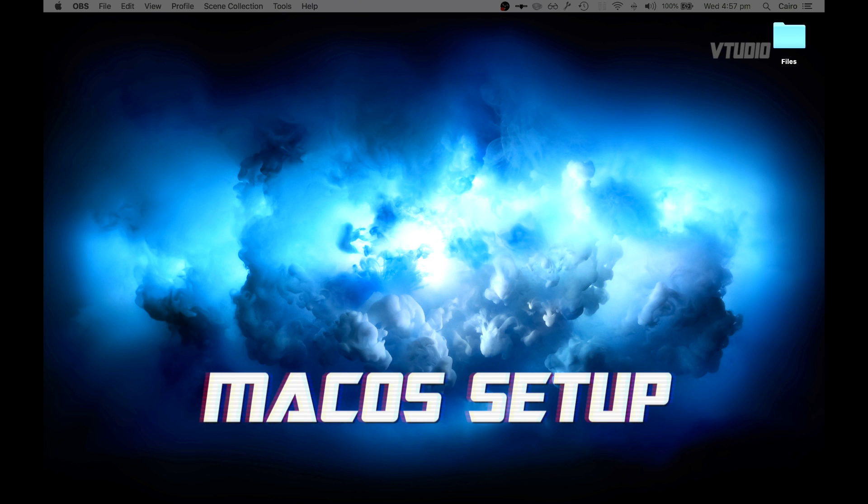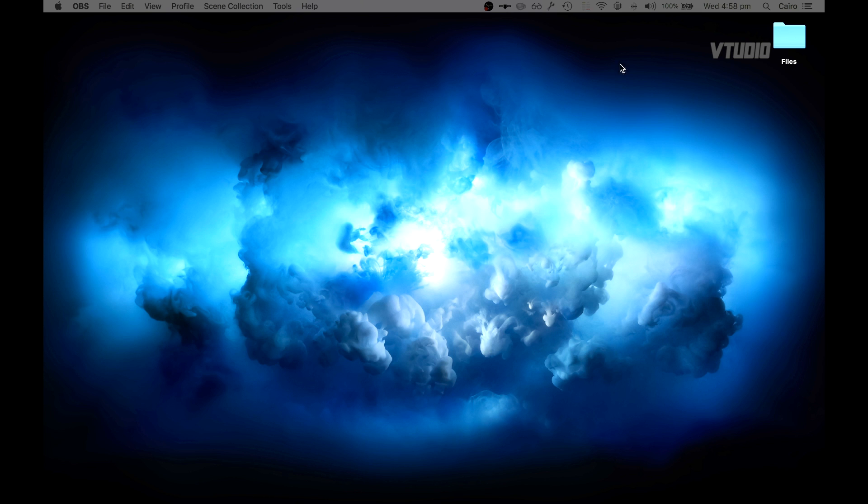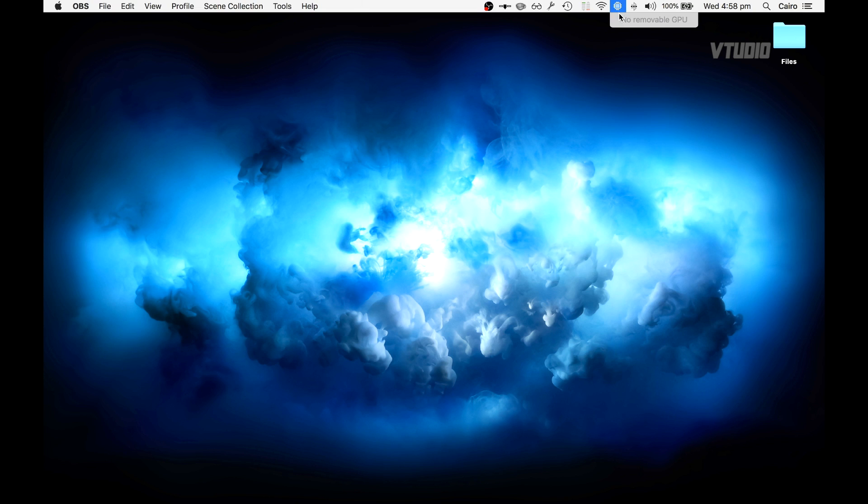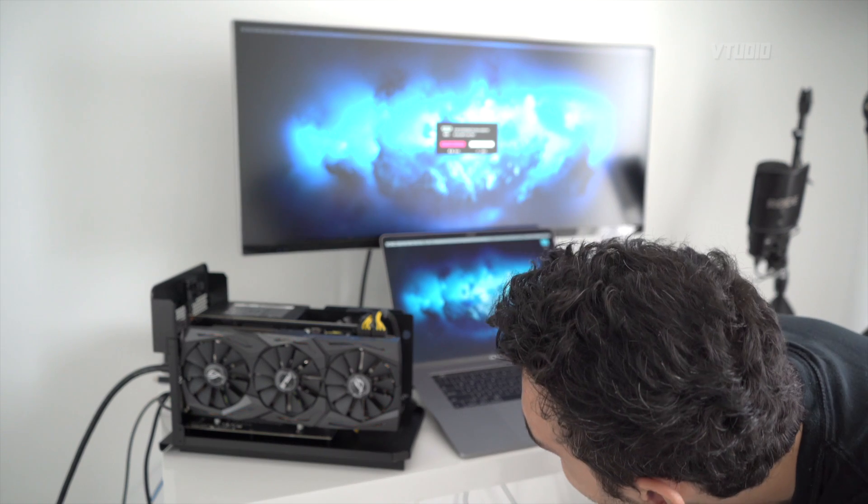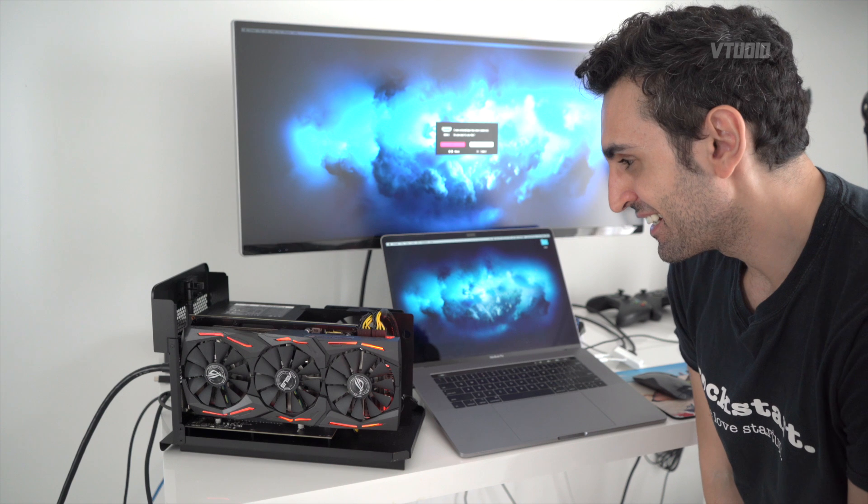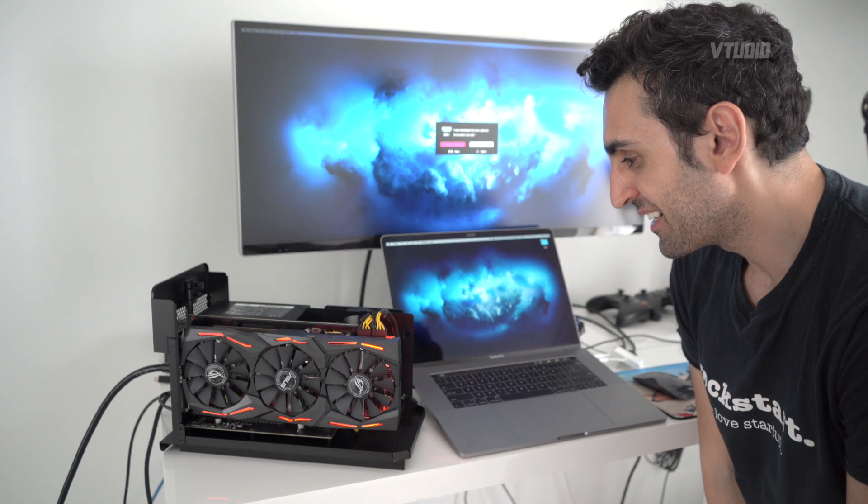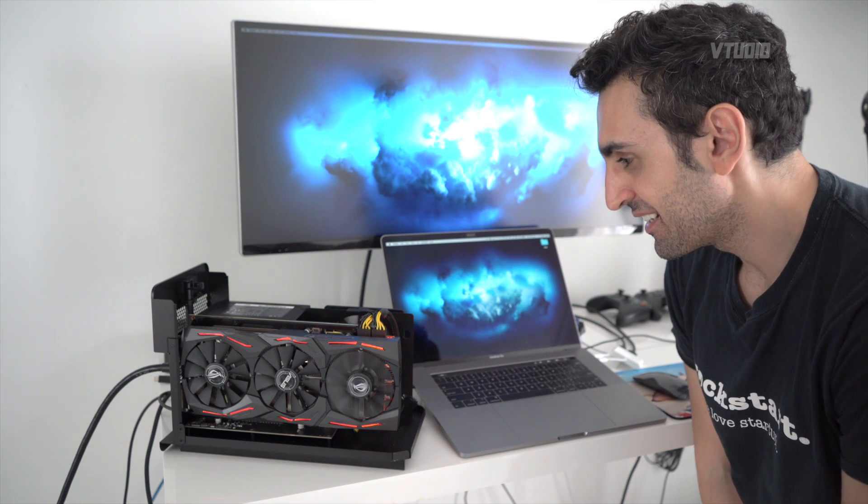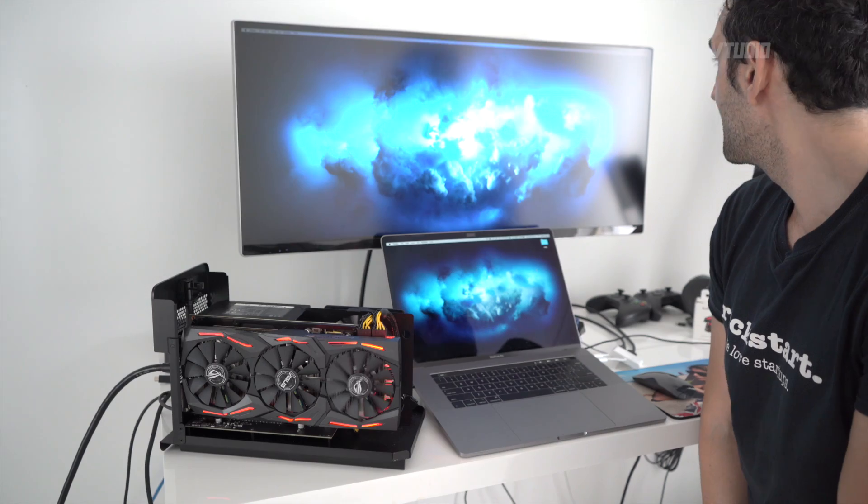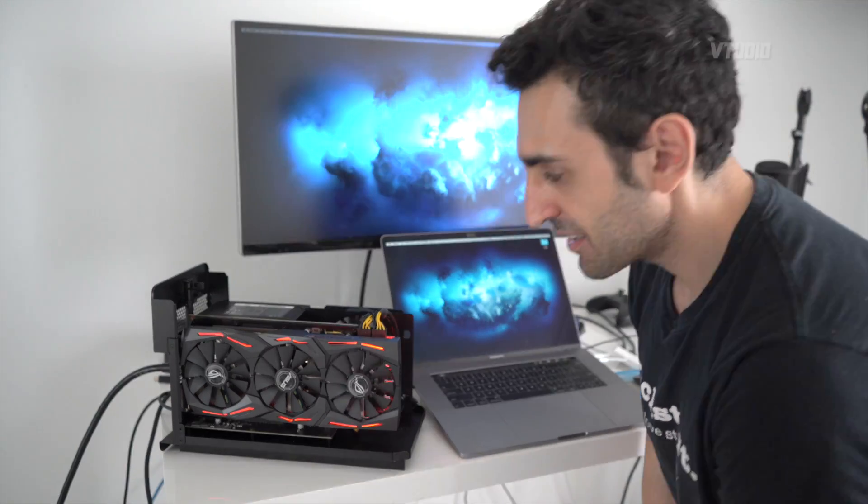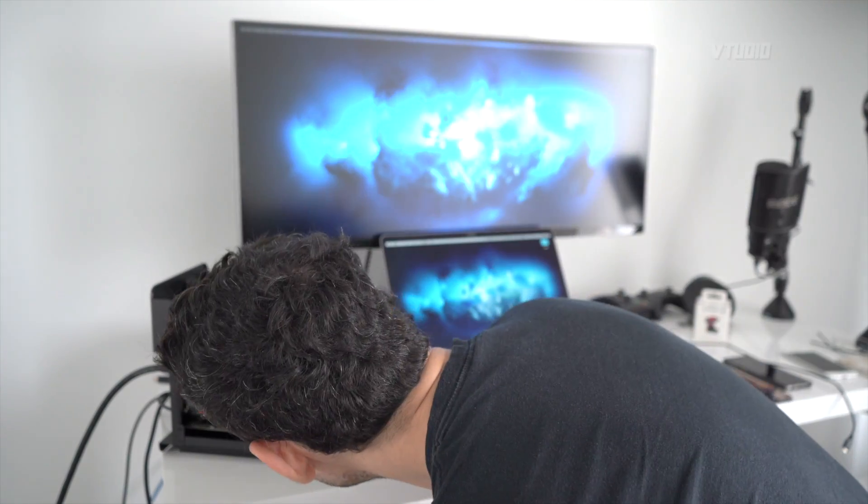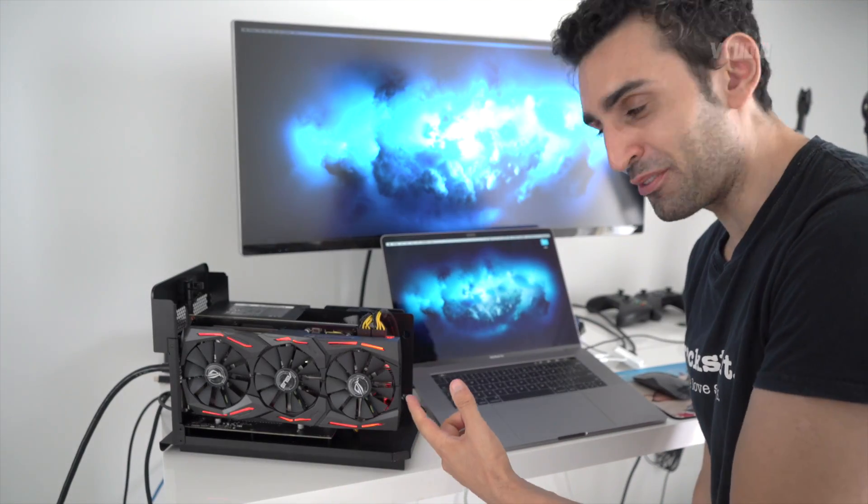So if you do plug in an incompatible GPU, after it starts up what you'll get is one of these little icons but it'll say no removable GPU and then the icon will disappear. But if you do use a compatible GPU, prepare for your life to become happiness, as we can see from this young boy who decided to upgrade from High Sierra to Mojave for that compatibility with his Vegas 64.